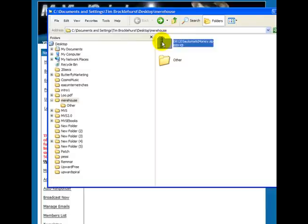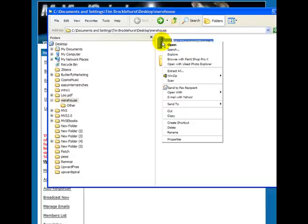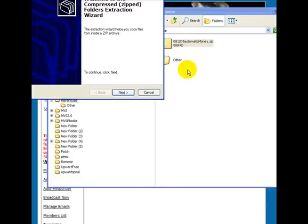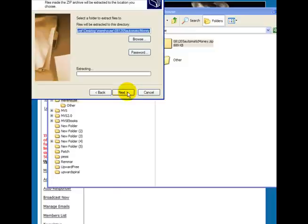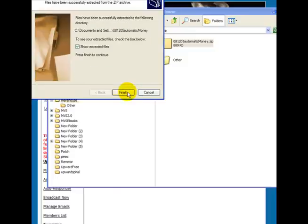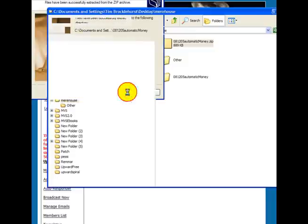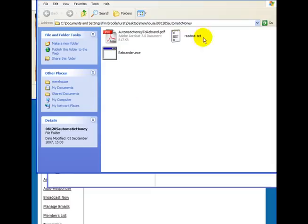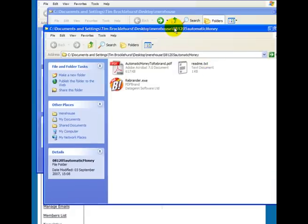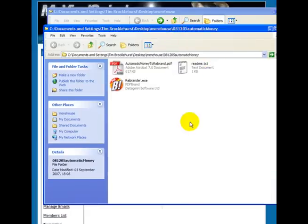And when it's downloaded, you need to unzip it. And inside, you'll see there are, in this case, three files.